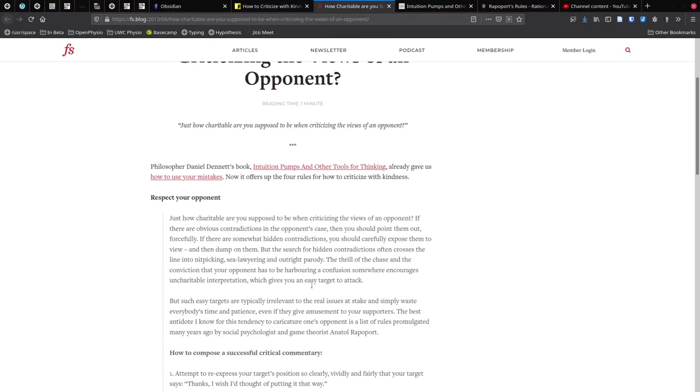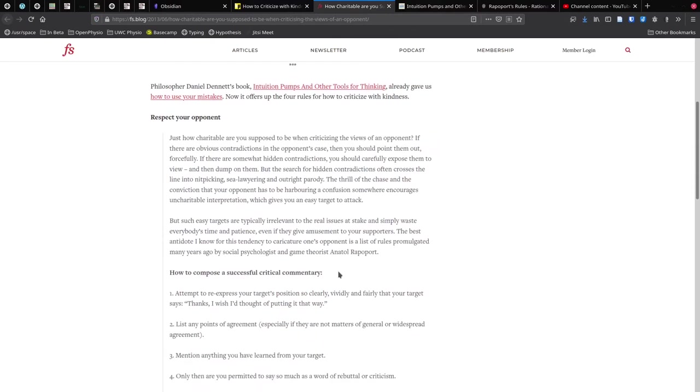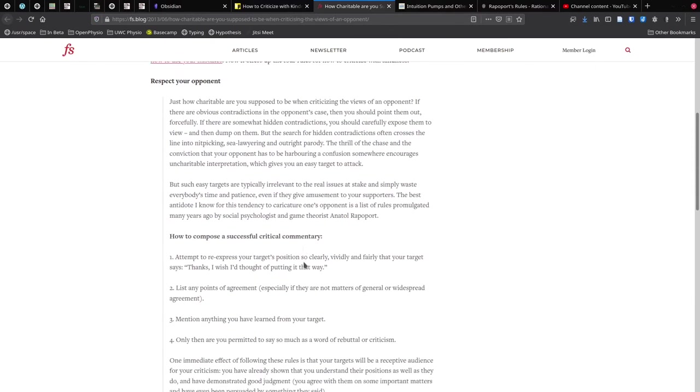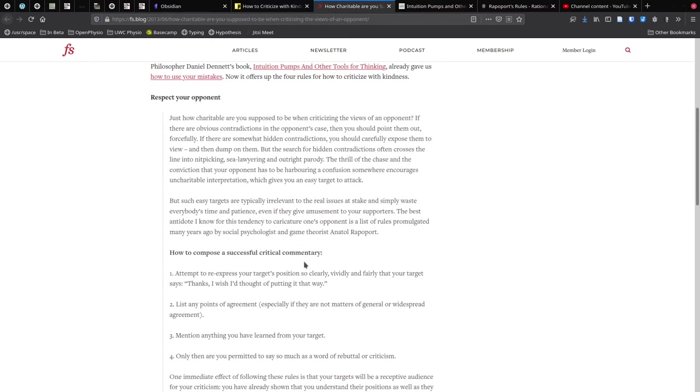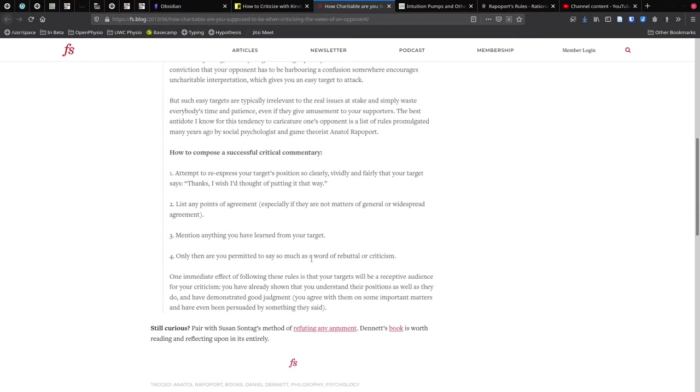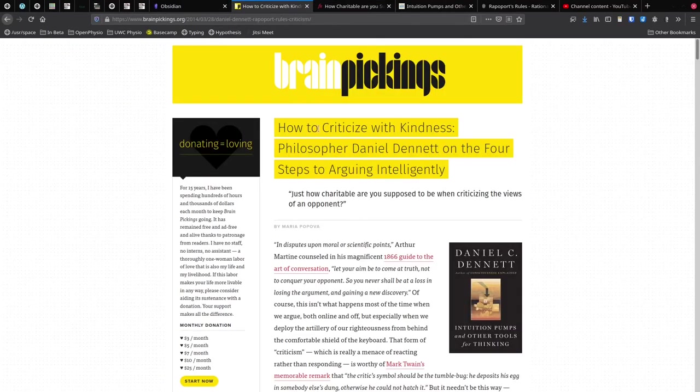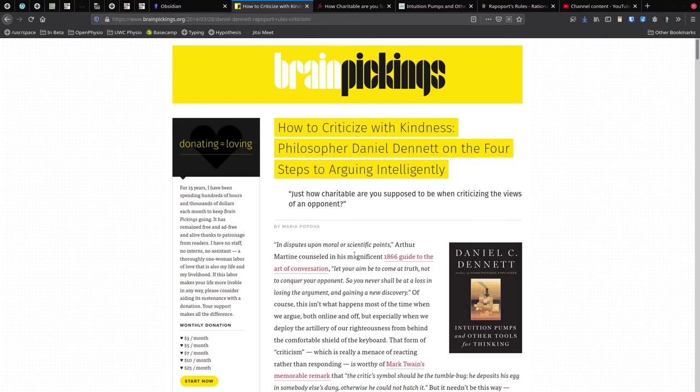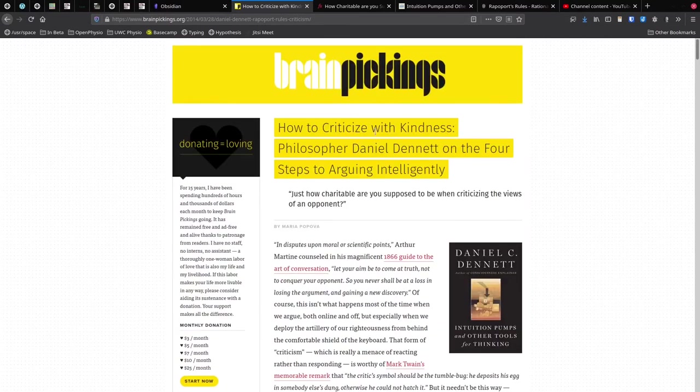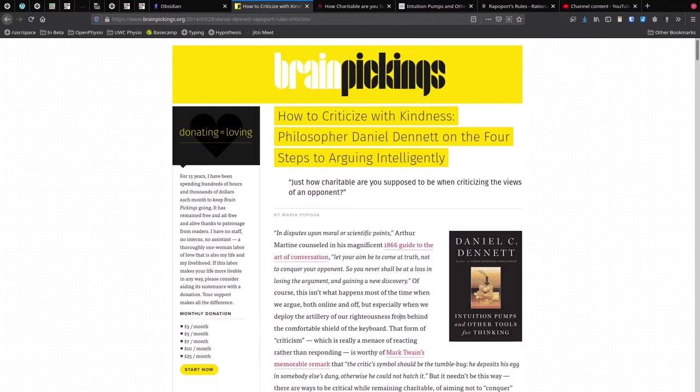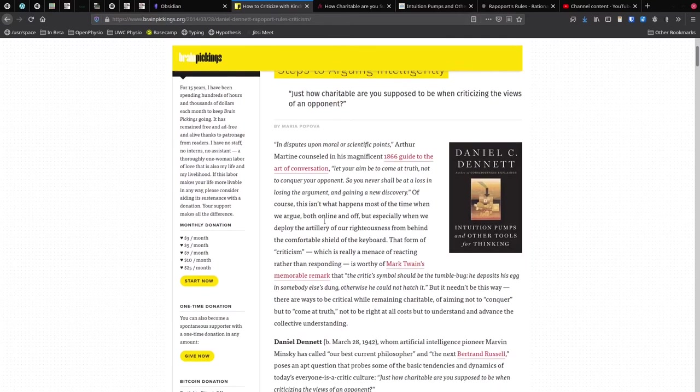If I go back to this post that I originally looked at, there's not a whole lot here that is actually unique to this post. This is just one long quote that's pulled out of Dennett's book. So right there I can see that this post isn't actually very useful.